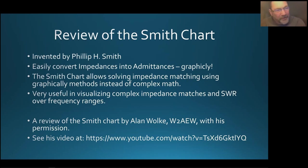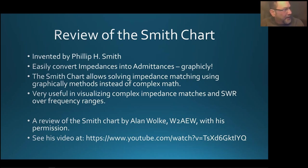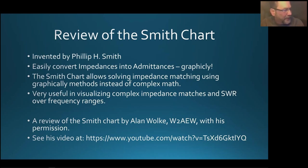A lot of this can be done fully graphically with a straightedge, a compass, and a square — it's an amazing thing he came up with. The Smith chart allows us to solve a lot of impedance matching using graphical methods instead of complex mathematics. What is really nice is it's really useful for visualizing where impedances lie in the domain and how the SWR changes over frequency ranges.